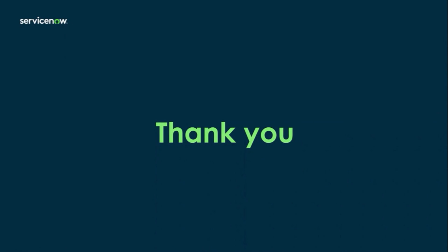Thank you for joining me today and reviewing the Now Platform Tokyo release updates, focusing on Strategic Portfolio Management. If you have any questions, please go to servicenow.com. And please don't forget to like and subscribe. Thank you.